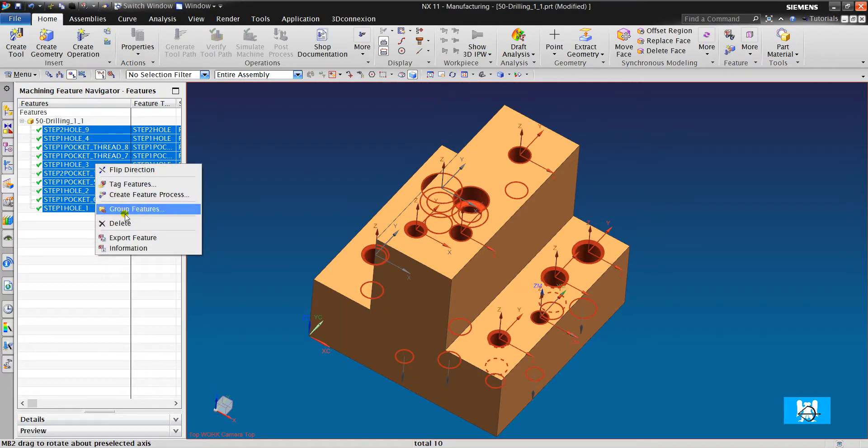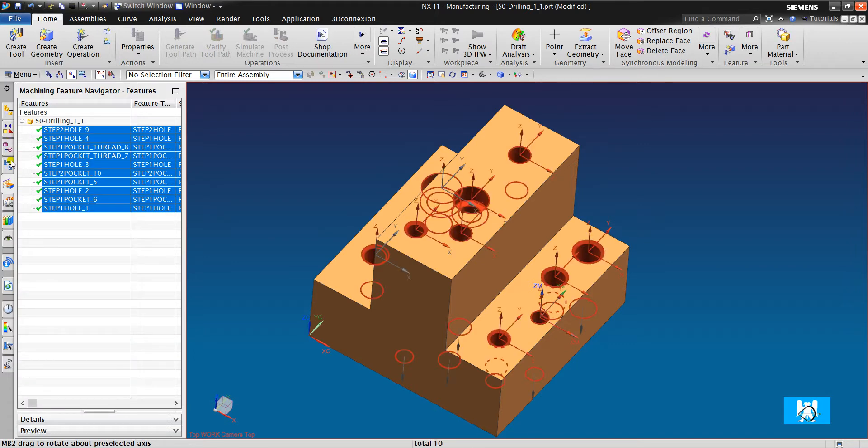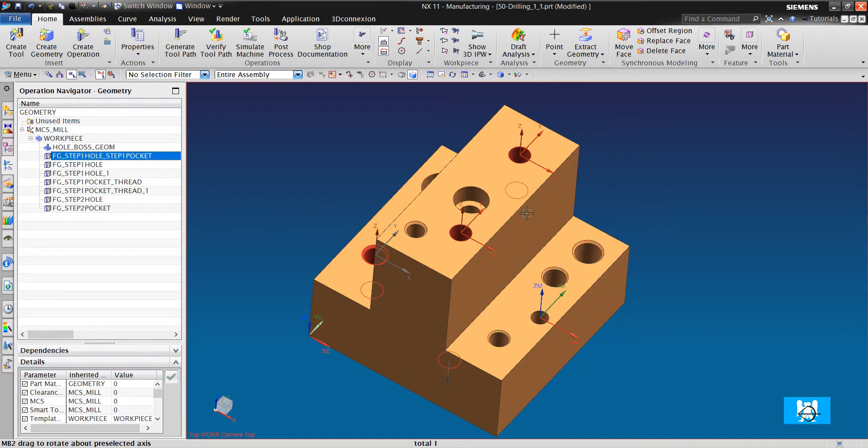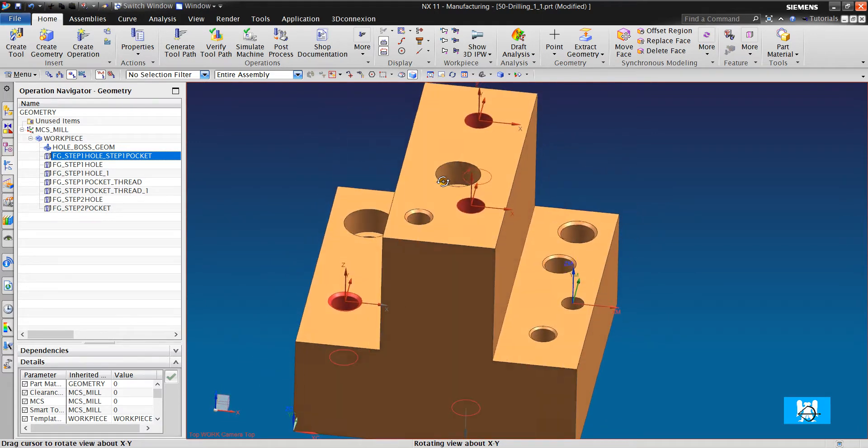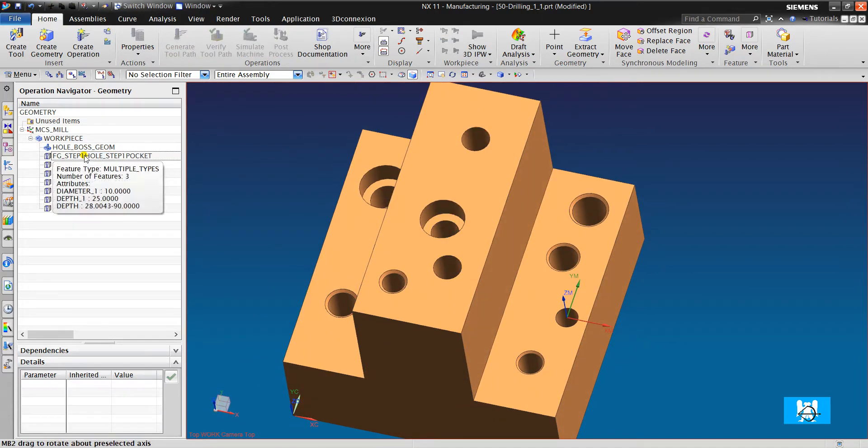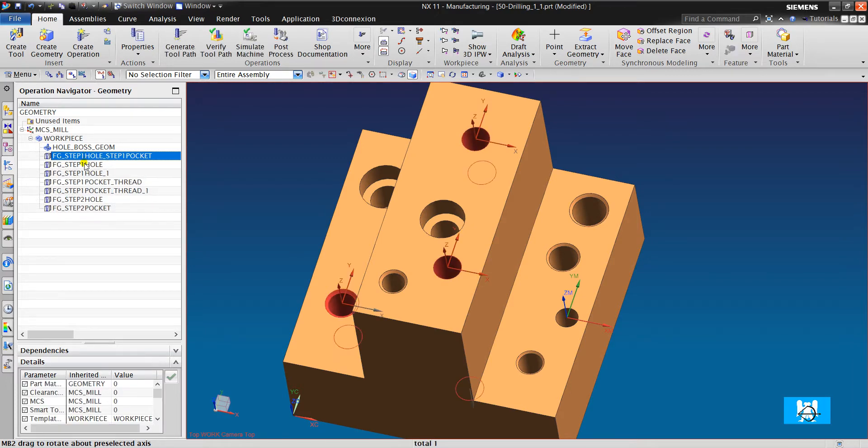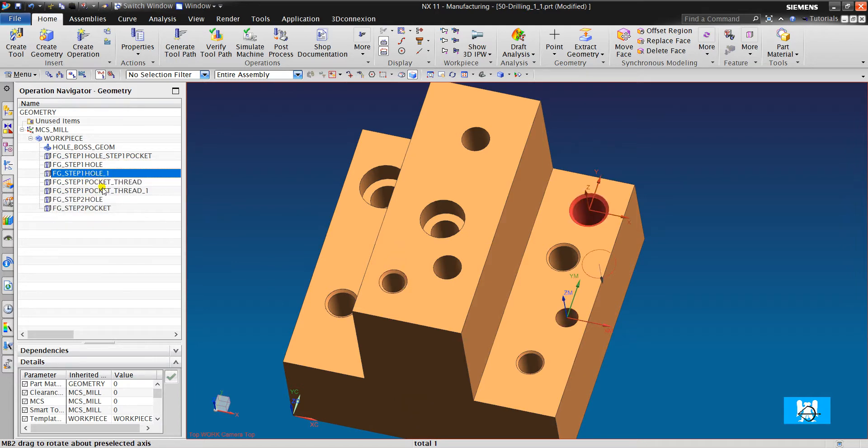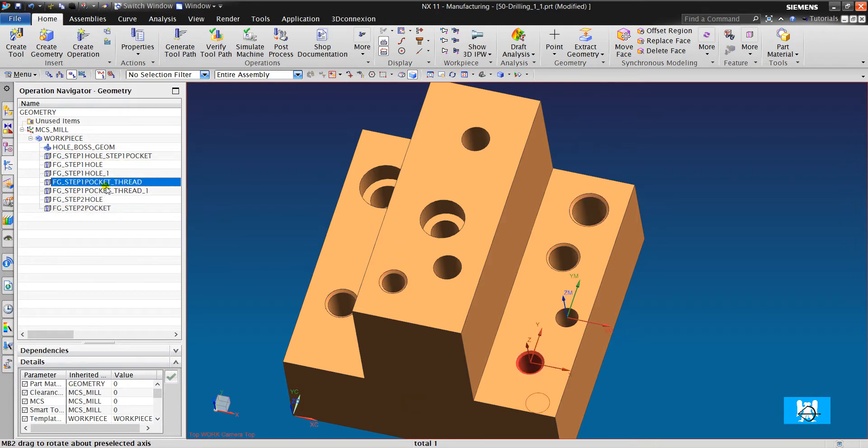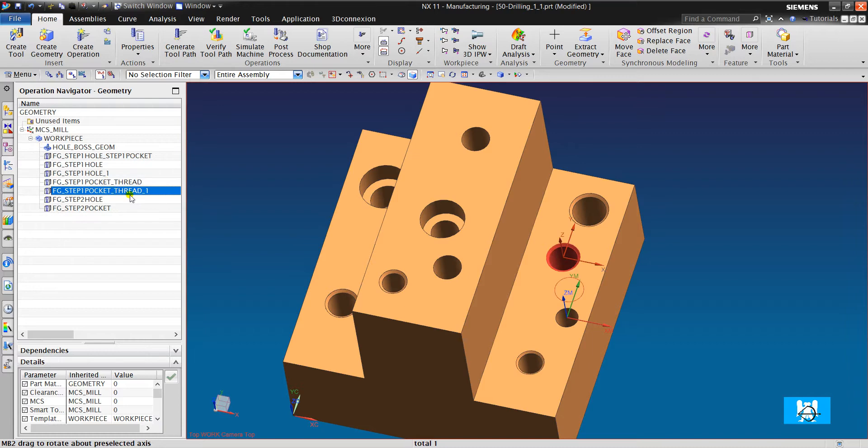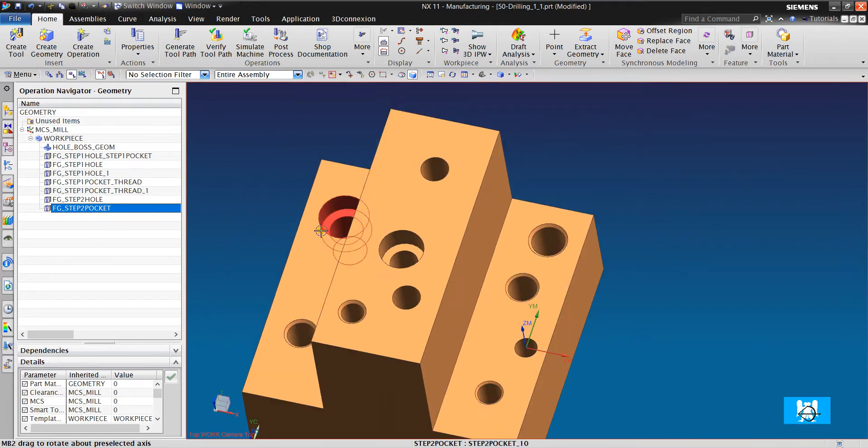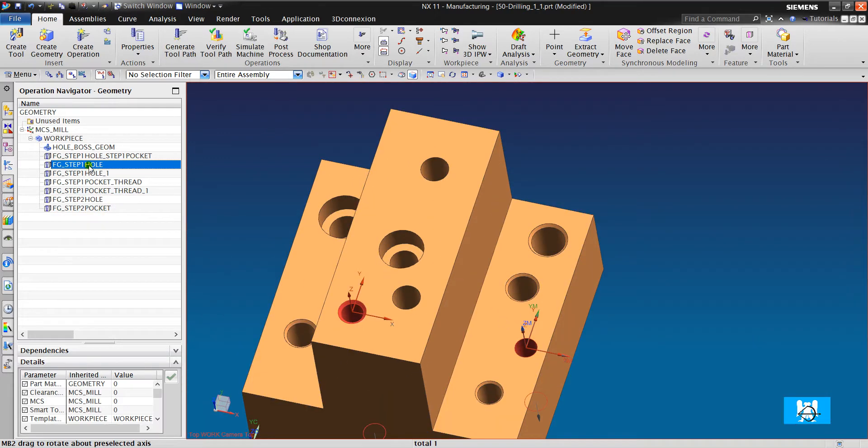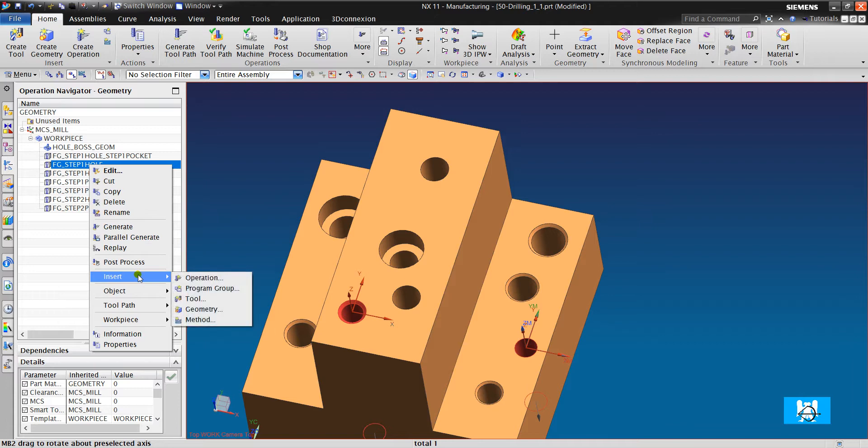And we must group them. The holes are sorted. You can see the diameter 10, diameter 8, diameter 12, the threads, metric 10 and metric 12. These pockets holes. Okay, let's create our operation.